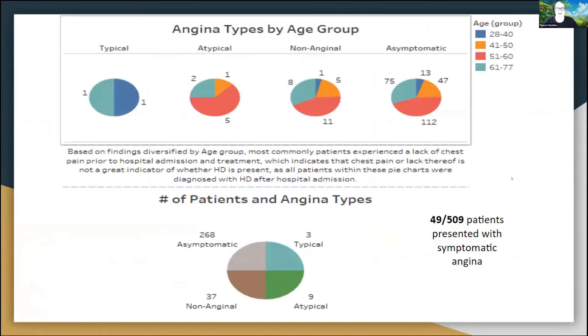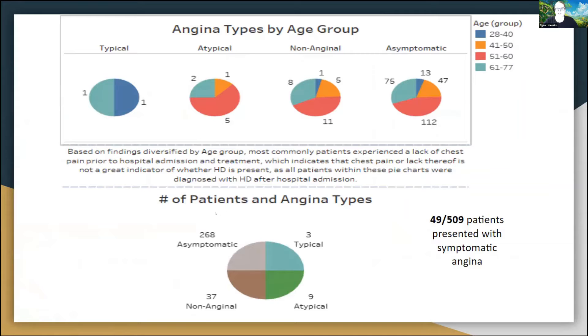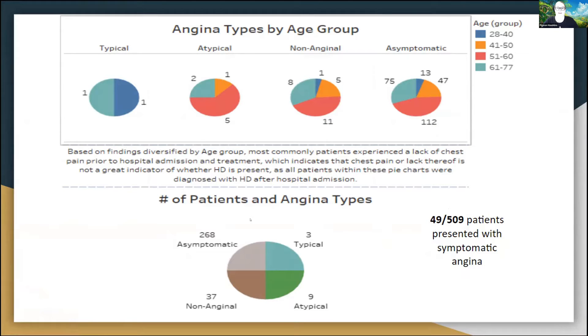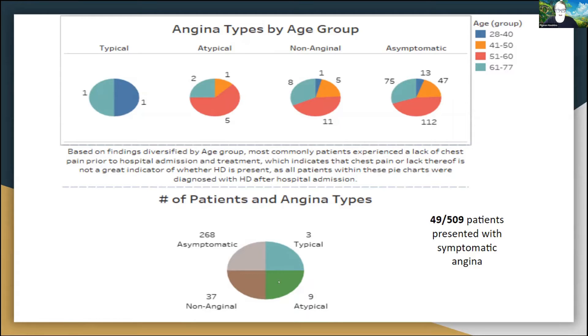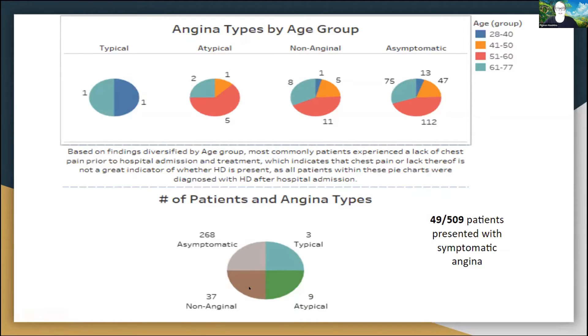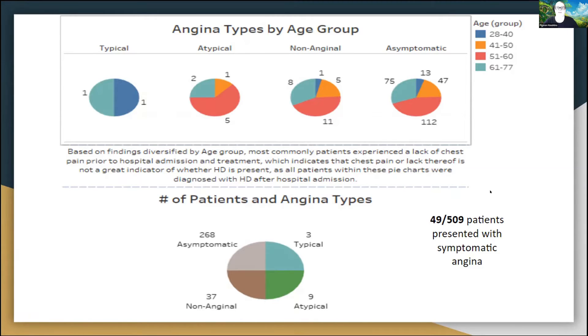We also have angina types. Angina is chest pain. When I was going over my findings here, a good majority of my patients were asymptomatic for angina or chest pain, meaning they did not experience any sort of pain related to their heart disease diagnosis. We had three that had typical angina, nine that were atypical angina, and then 37 that had non-anginal pain. Because we only had 49 out of 509 patients present with symptomatic angina, this is also not a good indicator of heart disease.